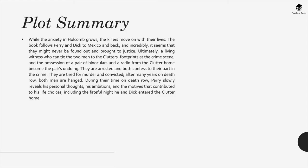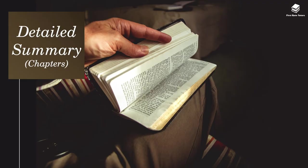During their time on death row, Perry slowly reveals his personal thoughts, his ambitions, and the motives that contributed to his life's choices, including the fateful night he and Dick entered the Clutter home.